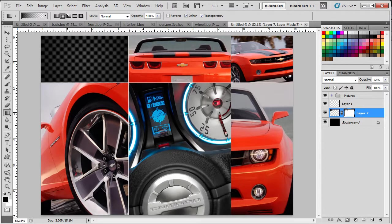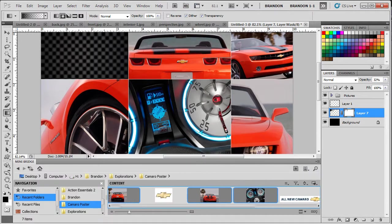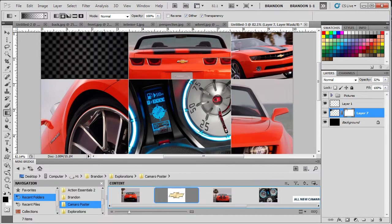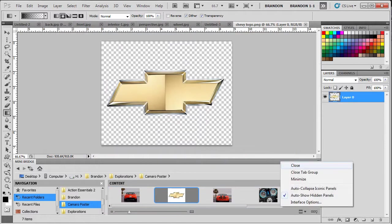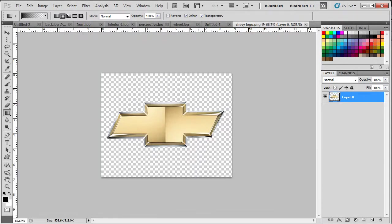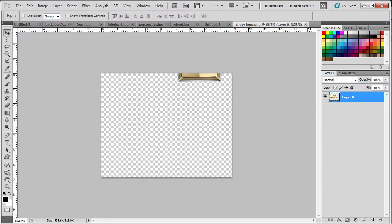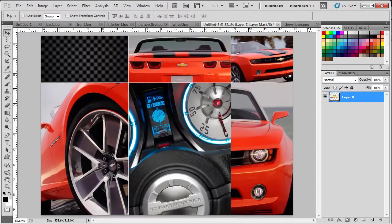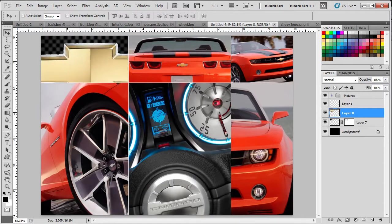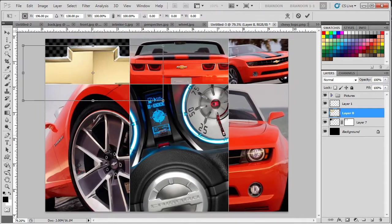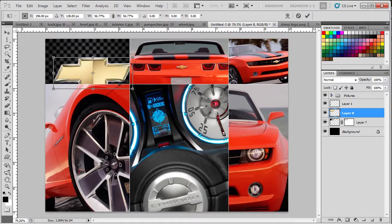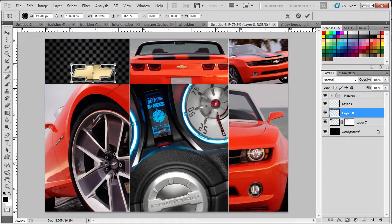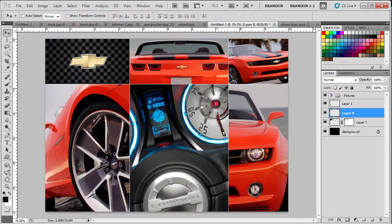Now, I have a Camaro logo, or sorry, Chevy logo here. Just open that up. We don't even have to worry about copying and pasting into it. We can just move it. Let's scale it down and place it.